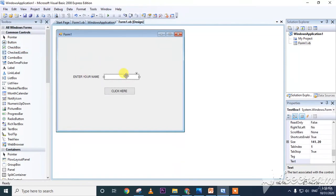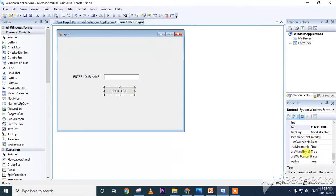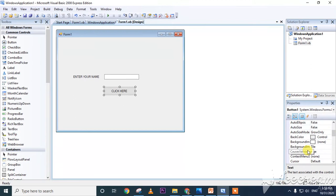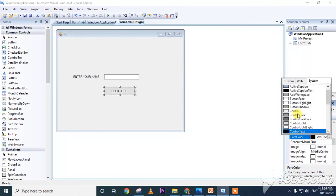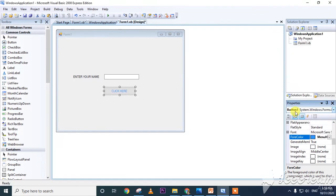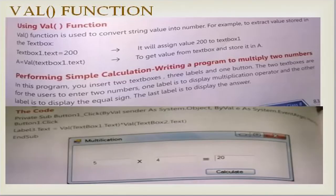To summarize the interface: this is the label, this is the text box, this is the button, and this is the form. This is the Run button, this is the Solution Explorer, and this is the Properties panel. You can also change colors in the Properties panel — for example, changing the background color to blue.